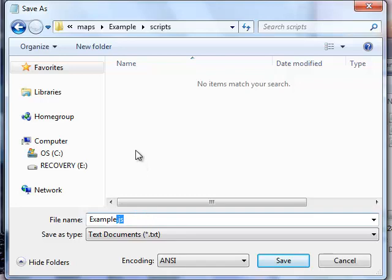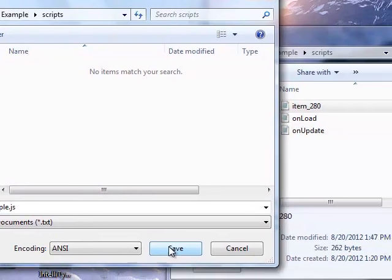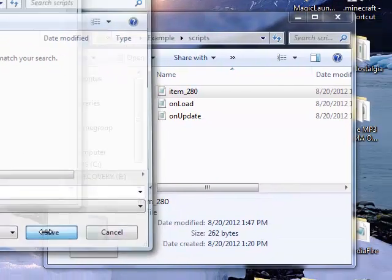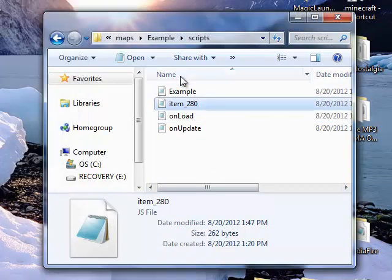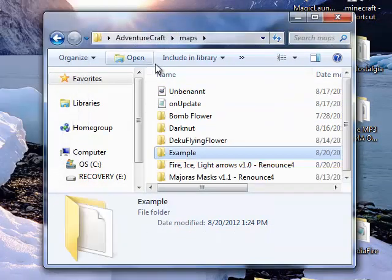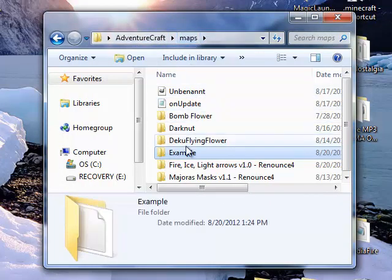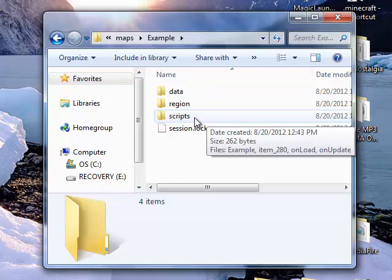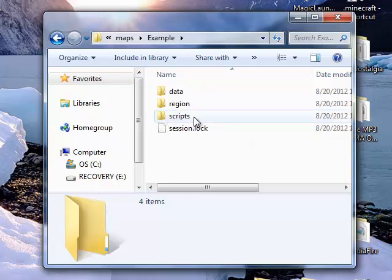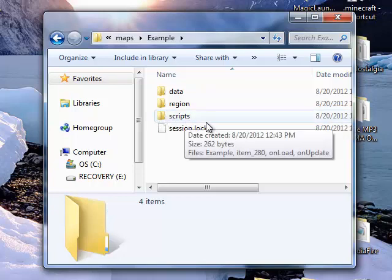This defines this text document as a JavaScript file. It will be read as JavaScript. So, save it. And there you go. Now, in your Maps folder, in your Map, remember, you have to create the Scripts folder to put all your scripts in first. And remember to put it all in lowercase letters.